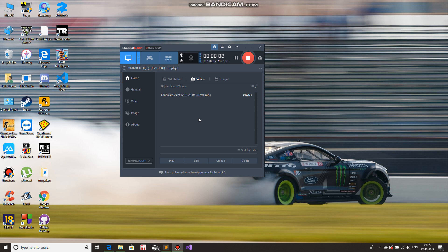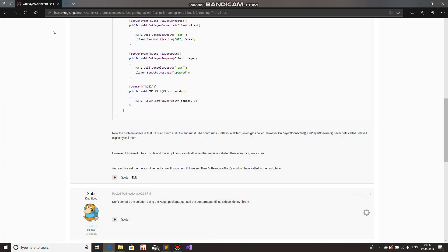Hello and welcome to yet another Outwardly Experience. Today we're going to talk about a problem which troubled me for two consecutive days. Everything was working perfectly fine — the server event on resource start was working flawlessly. However, any server event related to players, like on player connect, on player respawn, on player disconnect — all those server events would not get triggered for some reason. Finally a guy named Xabi the Executioner pointed out the solution.